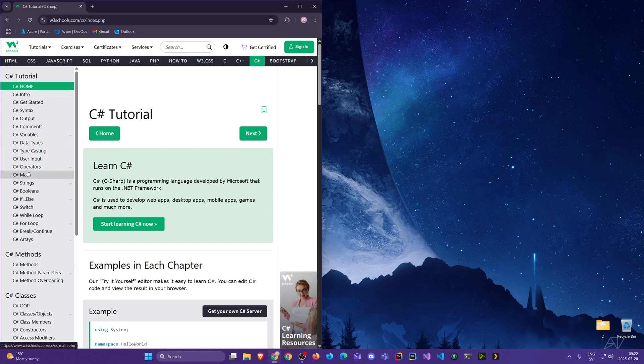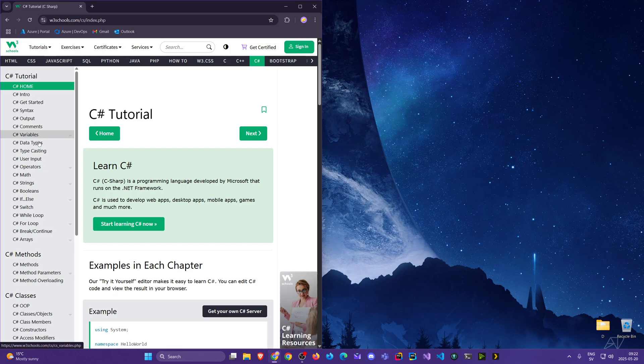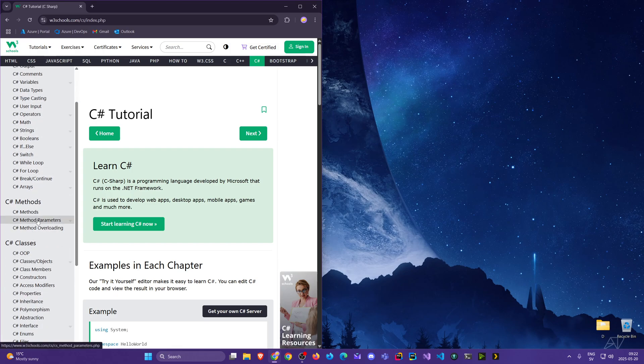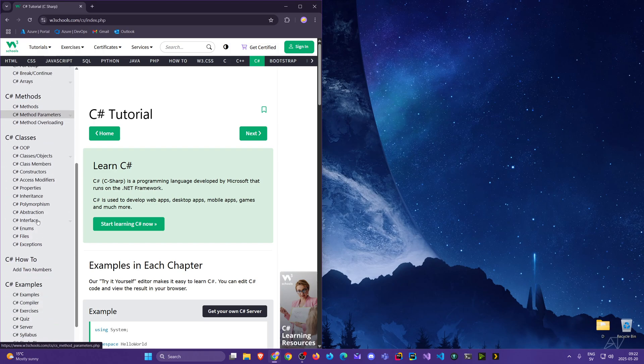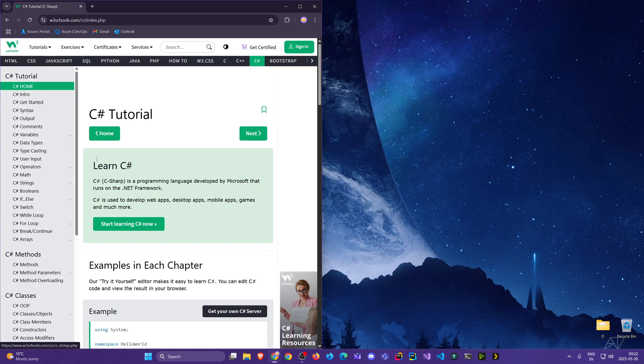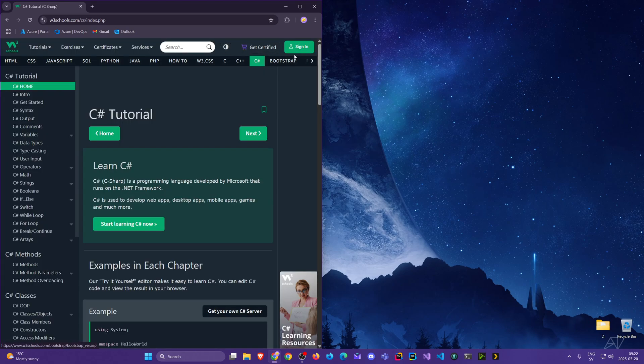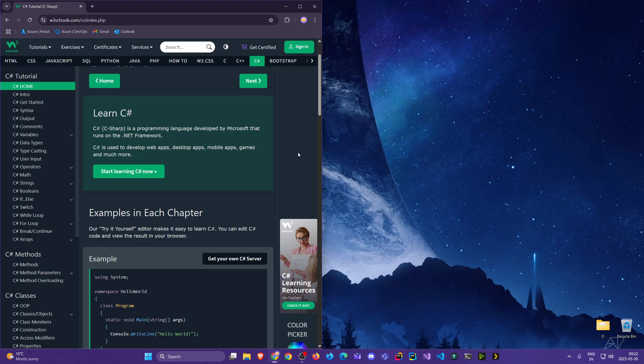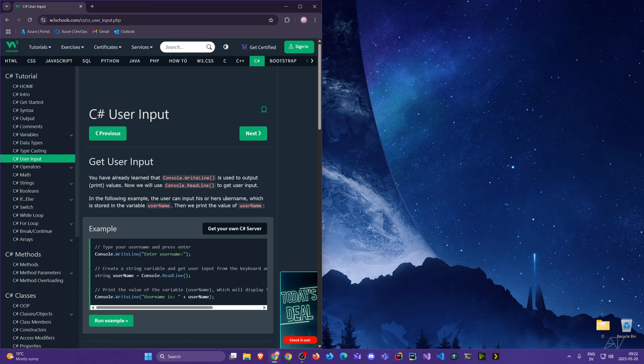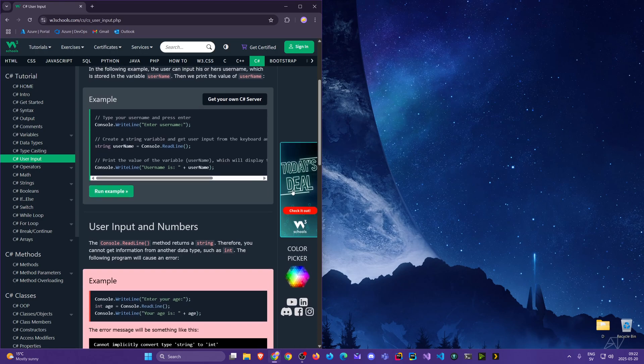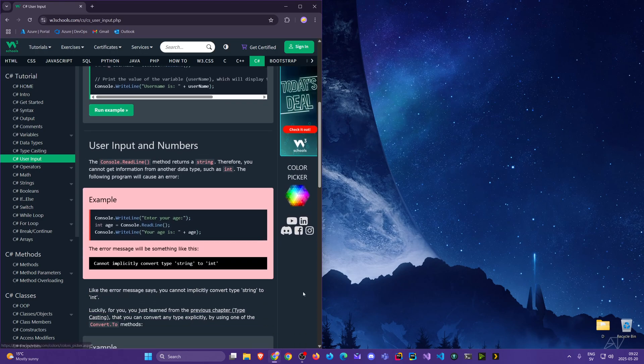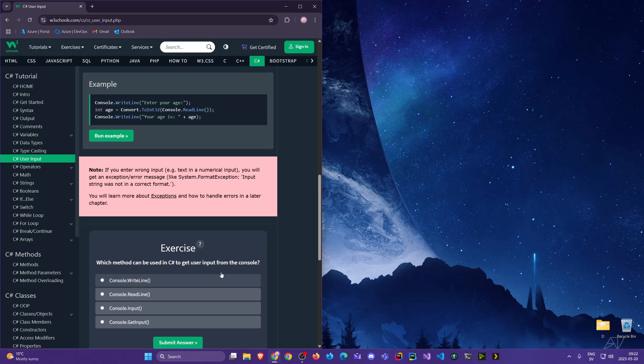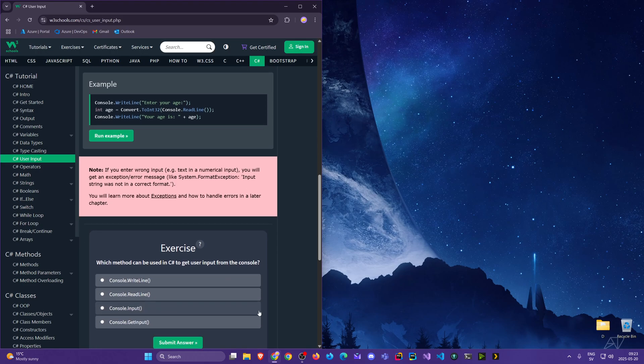On the left we see the different sections ordered by where you get started - the simpler things like syntax, output, comments, variables - and it moves toward advanced concepts as you move down. We can also toggle dark mode here. You can sign in and create an account so you can remember where you were because there are exercises. For example, looking at user input - that's a good section. It's very lightweight, a little text, some small examples, and that's pretty much done.